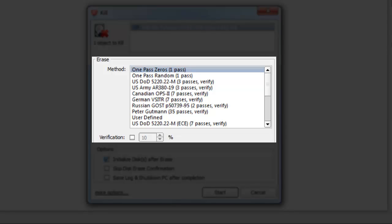Under Erase Method, the free version of ActiveKillDisk allows the users to erase data using a one pass with zeros. The paid version allows the user to use a random single pass, U.S. Department of Defense specifications, or even user defined specifications. You may also select the Verification option by clicking in the Verification checkbox.